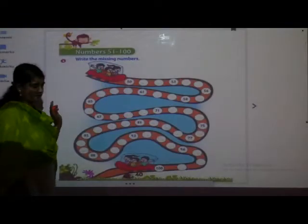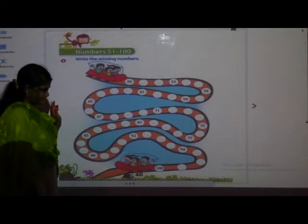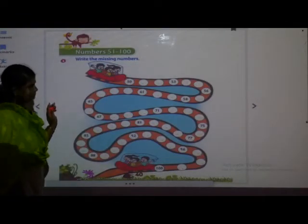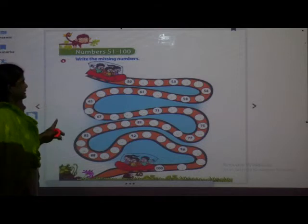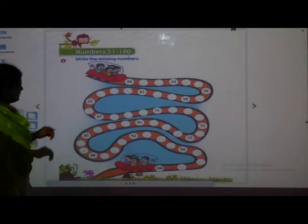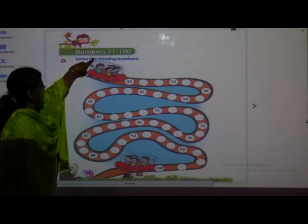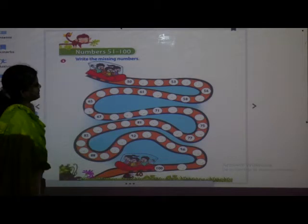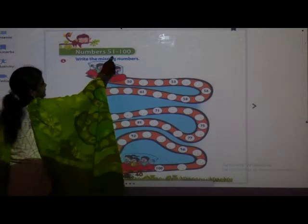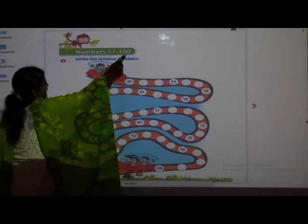Everybody open your book, take your pencil, eraser and open page number 40. See, this is page number 40. Have you opened? Now see: N-U-M-B-E-R-S, numbers 51 to 100.